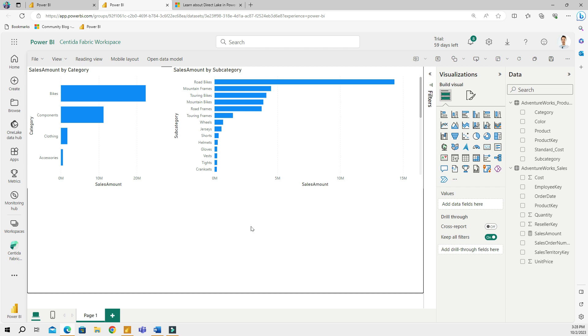I have read reports from Microsoft that working in the Direct Lake mode is just as fast as working in the import mode, and Microsoft tested it with billions of rows of data. This is really exciting because obviously you cannot use that much data in the import mode, and now with the Direct Lake mode this is becoming possible.